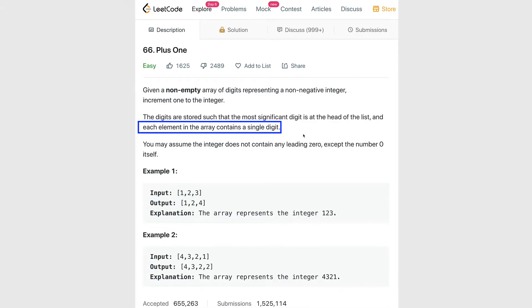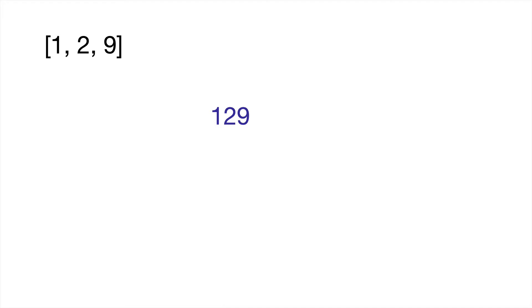What we're going to have to do in our code is throw in a conditional statement. Before we increment that last number in the array, we're going to have to ask: is that number less than 9? If it is less than 9, we can simply increment it and return the array, and we're done with the problem.